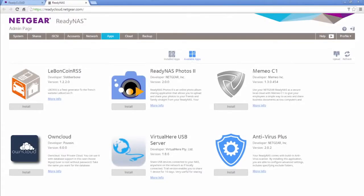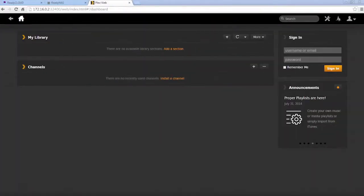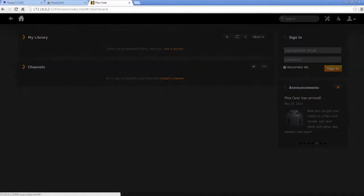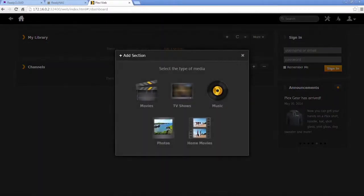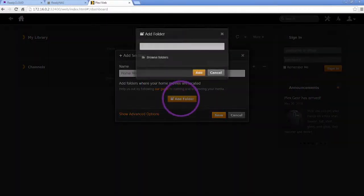Once installed, Plex can be launched from the admin page. Simply select the media type and folders you would like to add to begin syncing your media with Plex.